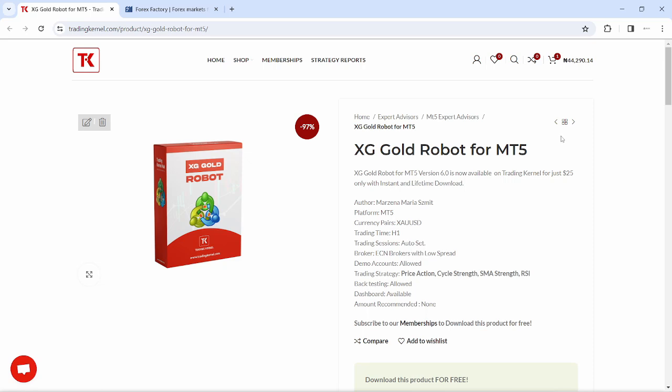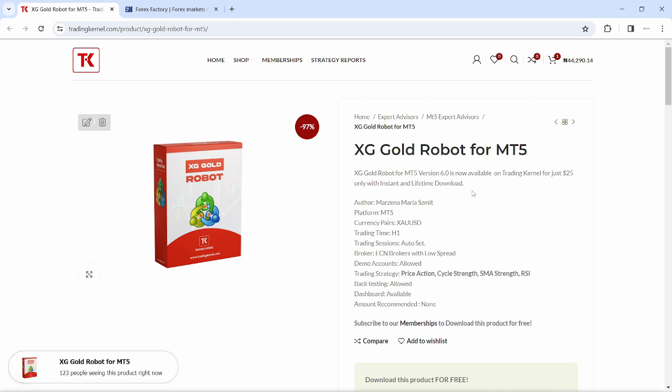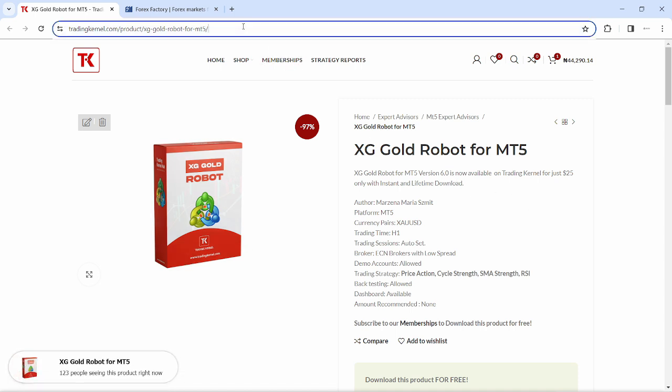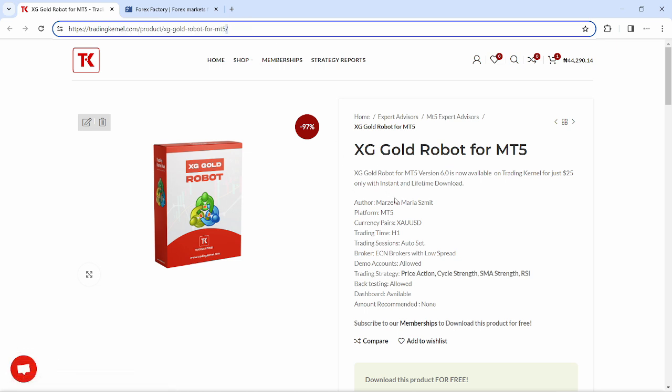Hello traders around the world, welcome to another exciting video on TradingKernel. In this video, we're going to be looking at the XG Robots for MetaTrader 5, which is currently available for $25 on tradingkernel.com and the link will be in the description below so you can download the system and test it out yourself.